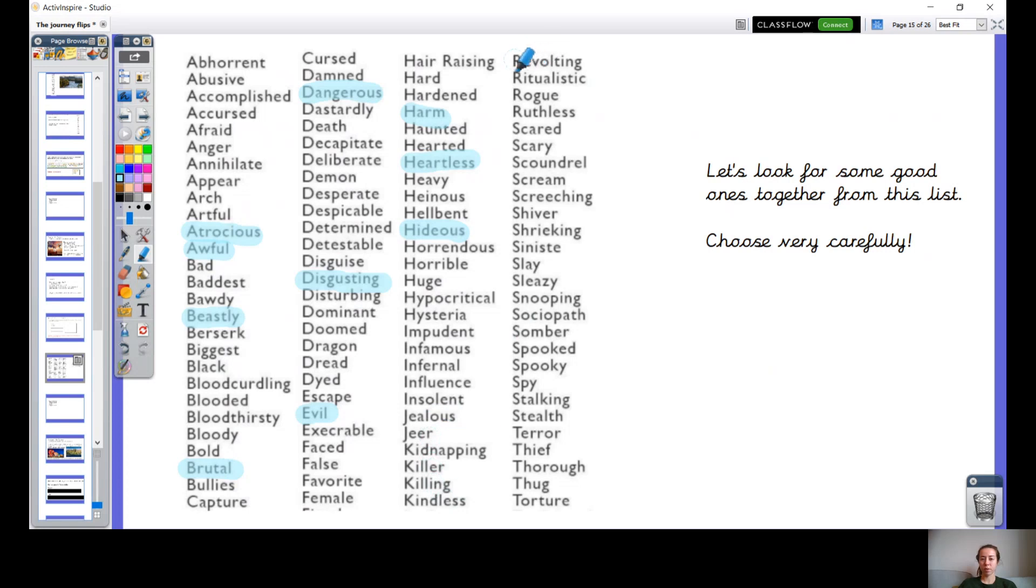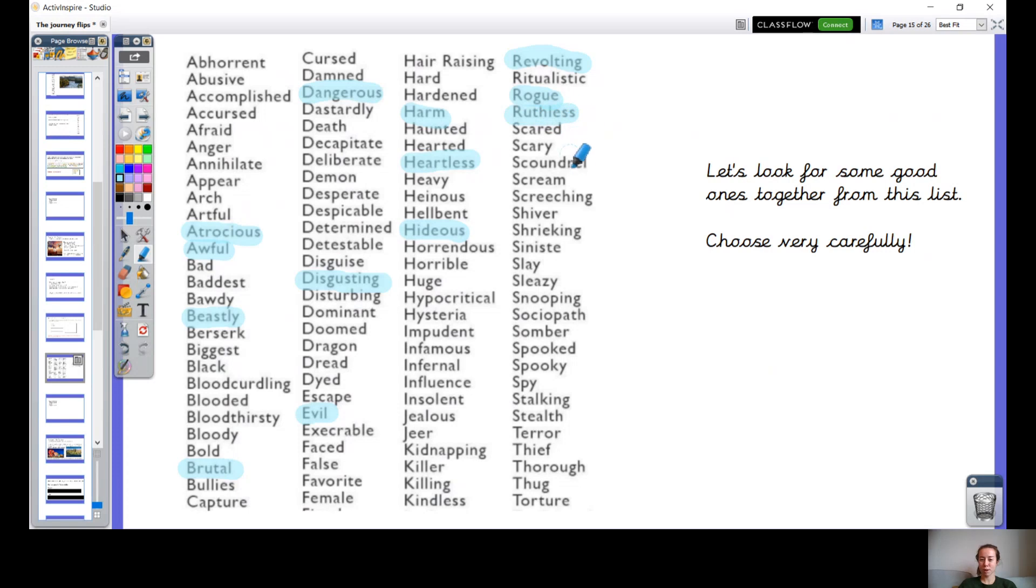They might be revolting, would be a good one. They might be rogue, that means like a bit wild almost. They might be ruthless, show no mercy. They might be terrifying, or a thief.